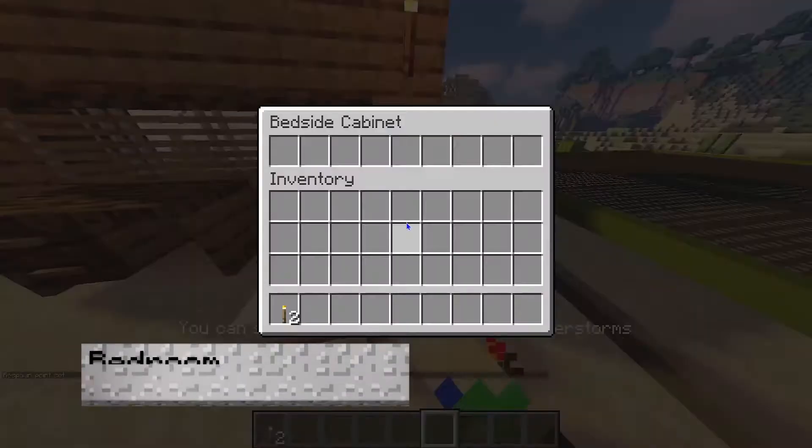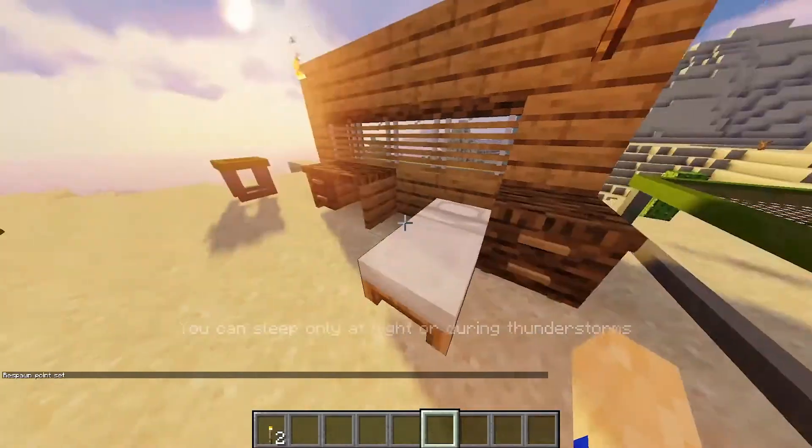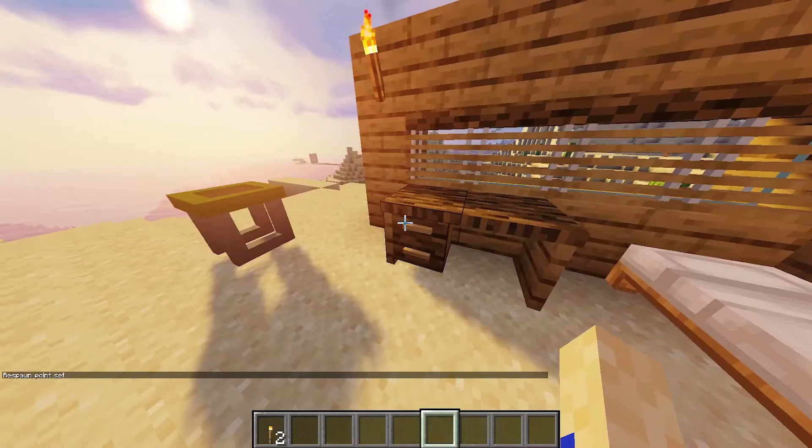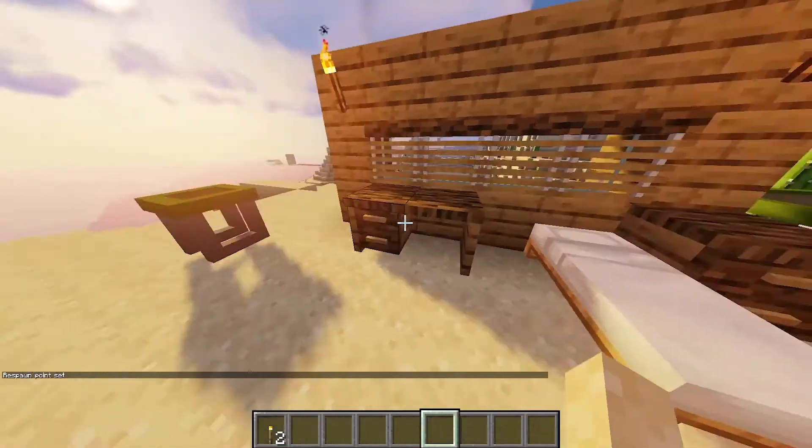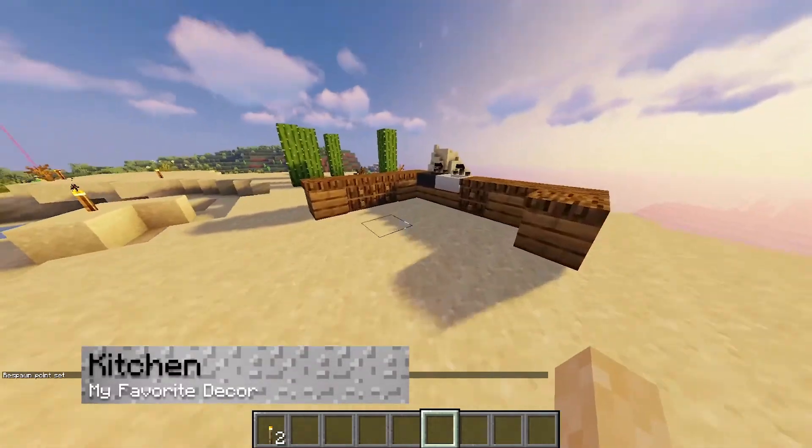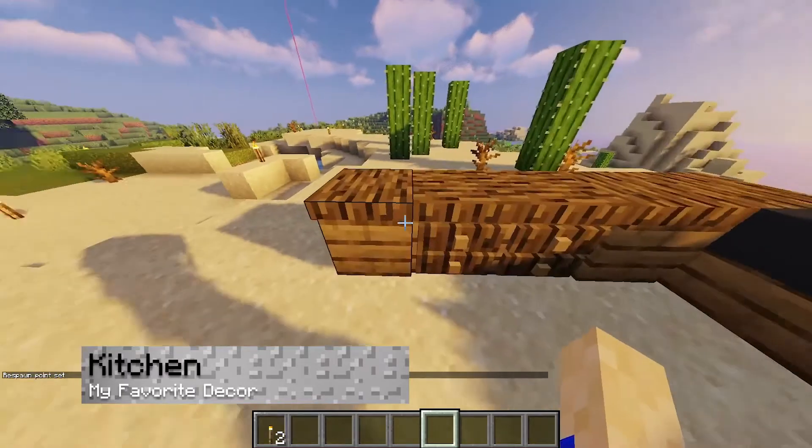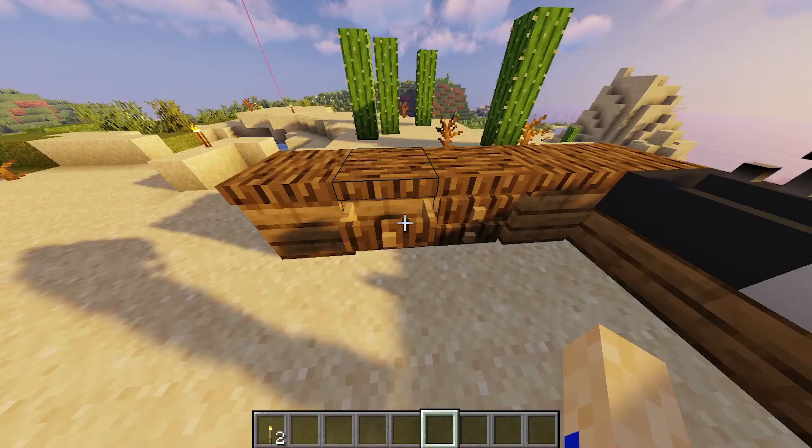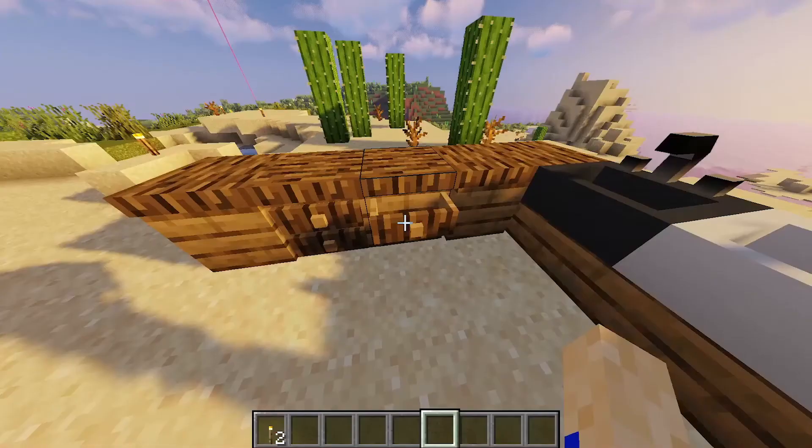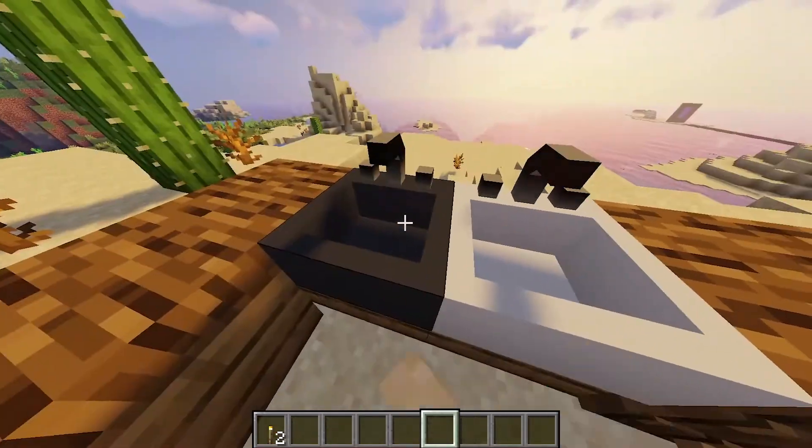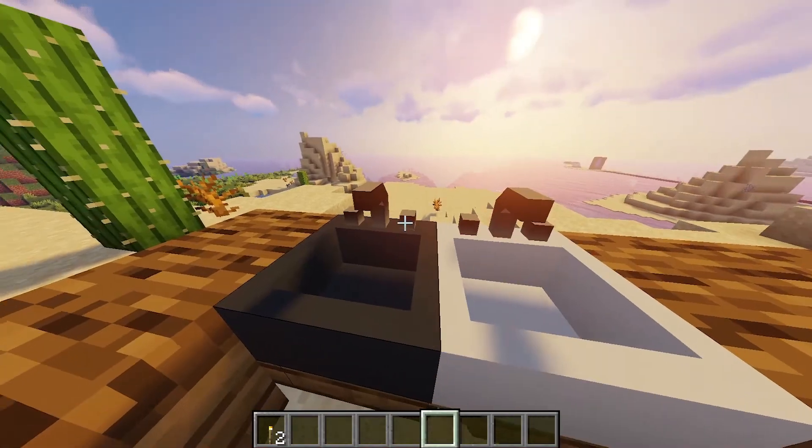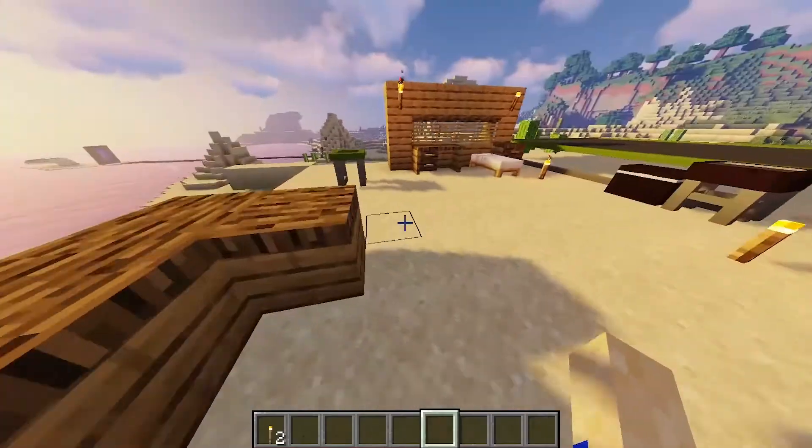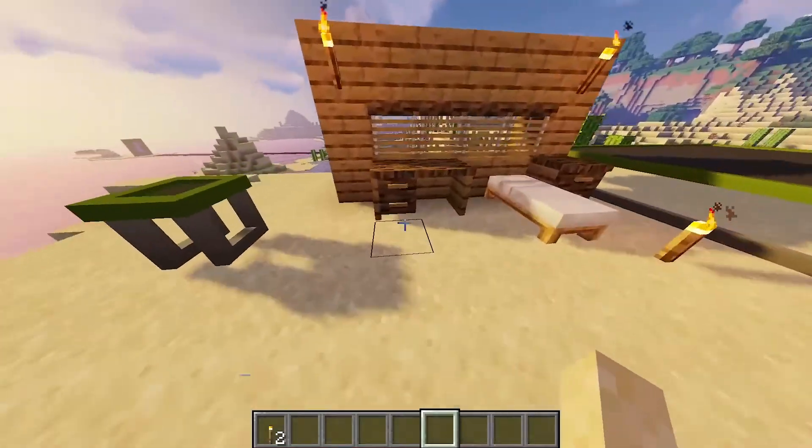Of course, then there's the kitchen, which is probably my favorite spot because I love to cook. You have a bunch of cool counter space, cool drawers, and even some pretty unique looking sinks from this mod.